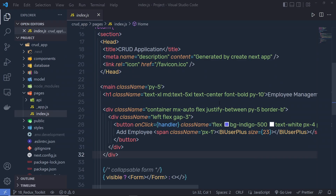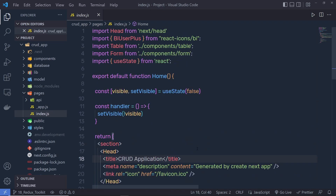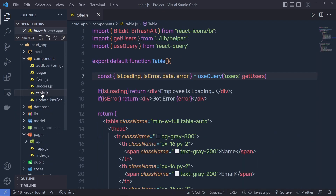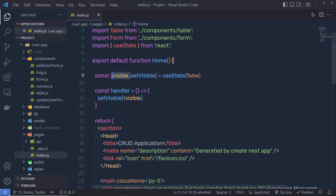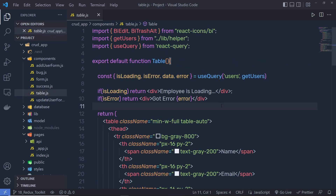In the project, inside this index.js file, I'm using the handler function to display this add form. But I want to use this visible variable inside the table component. We could pass this variable to the table component and get it inside the table, but that is going to make your application more complex, because you're passing all values from top to bottom — from parent to child — and this may add many problems inside your Next.js application.